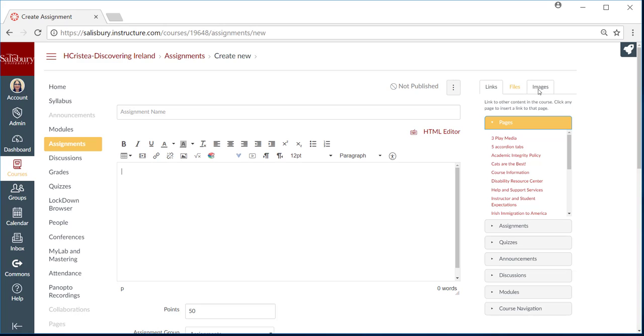Update assignment details as you would for any assignment, such as the assignment name, description, points, and due date.